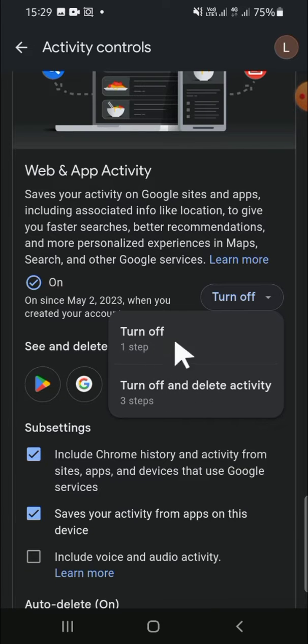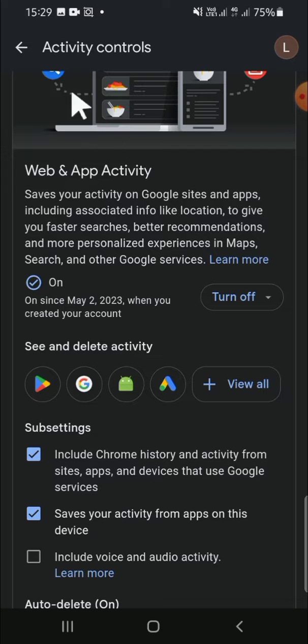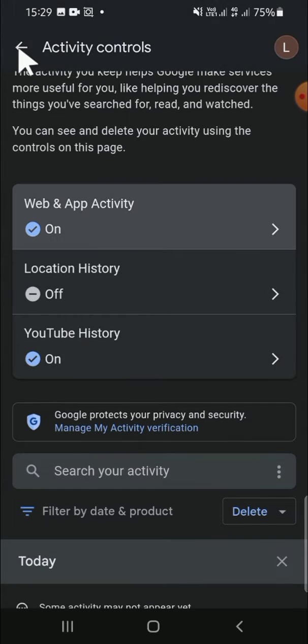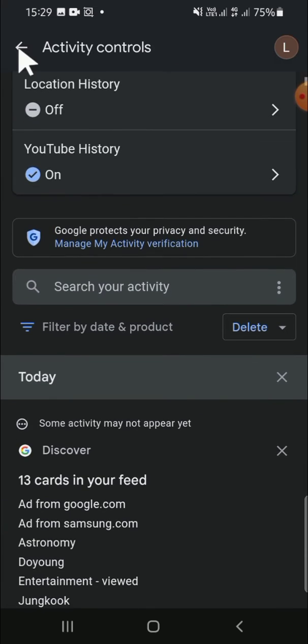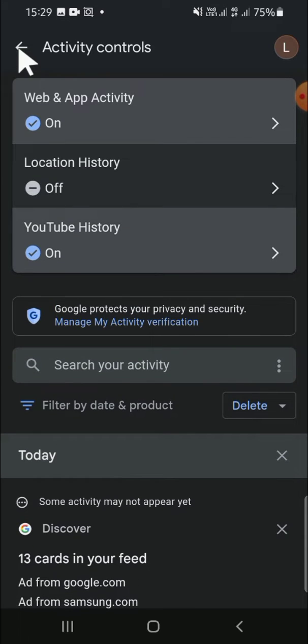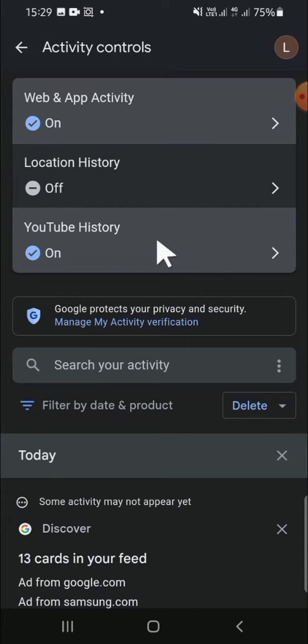We can go back to the previous section. If you want to customize your YouTube History, you just need to tap on YouTube History right here, and you can do the same steps that I told you before.